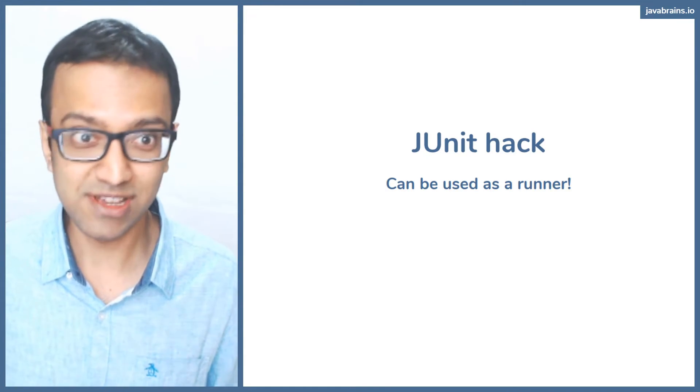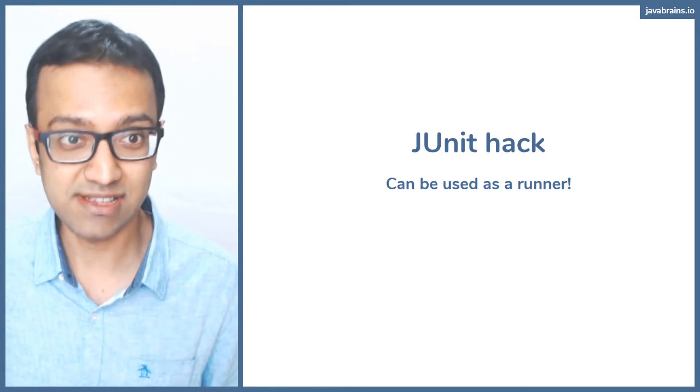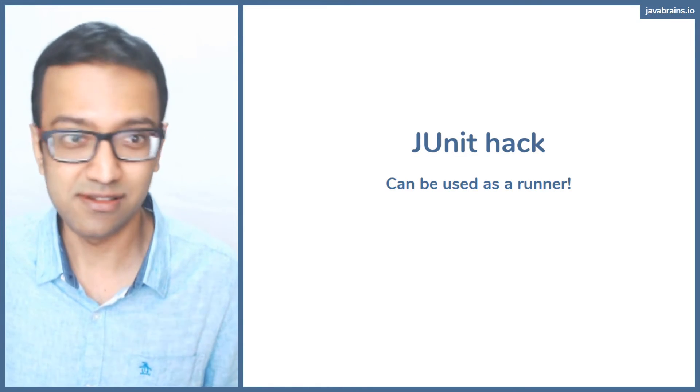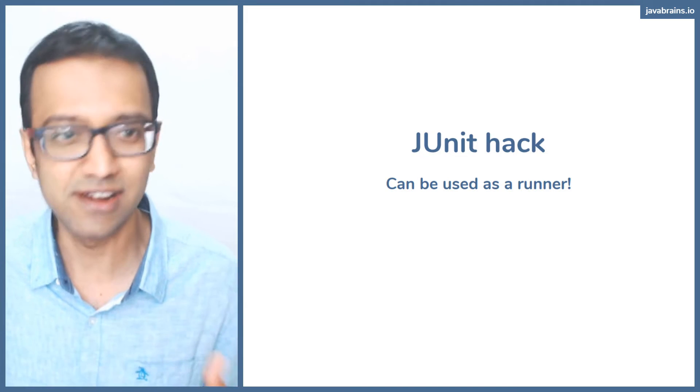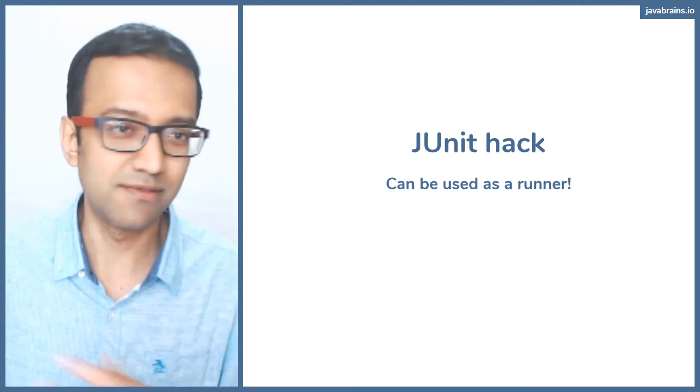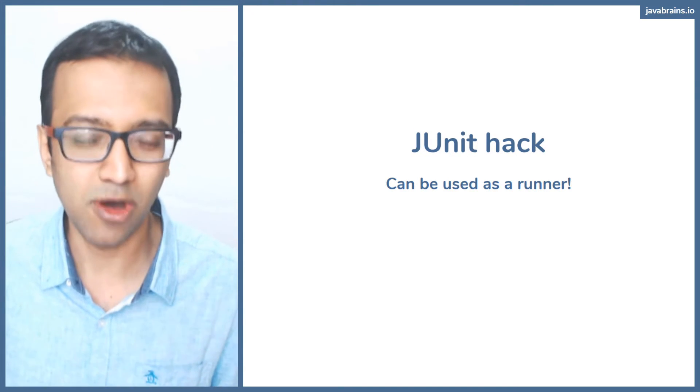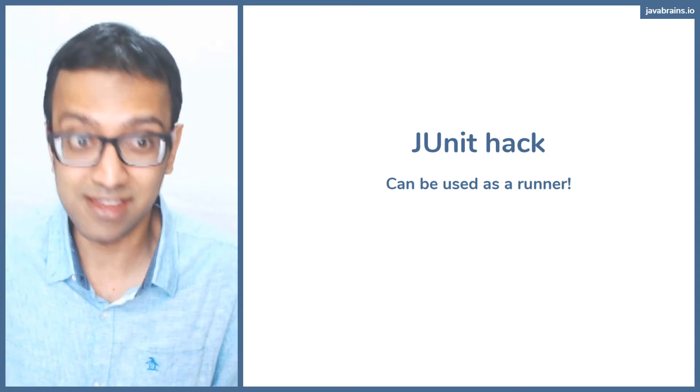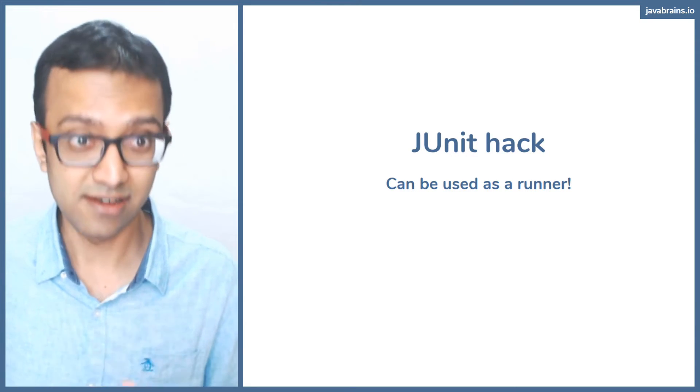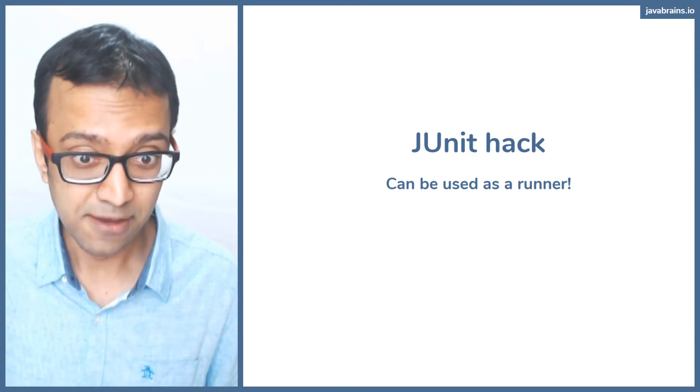Should you do this? Maybe not. I've used this as a hack sometimes, but it's not always recommended, at least not in a real application. When you're writing hobby projects, it's definitely something you can think about. JUnit forms an excellent runner.